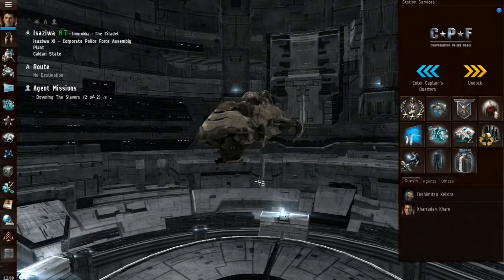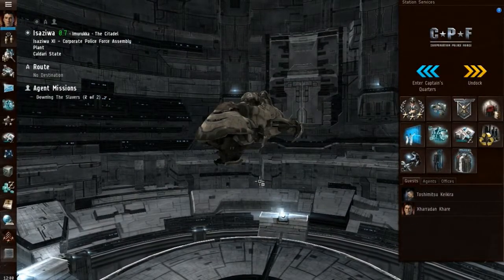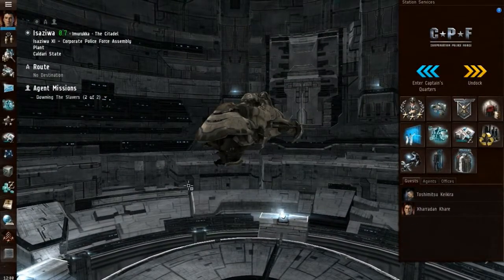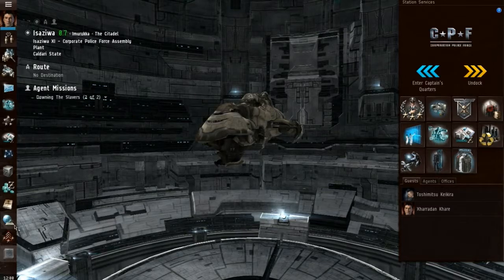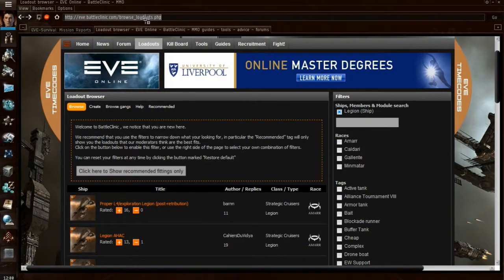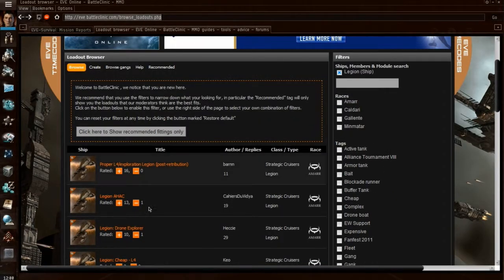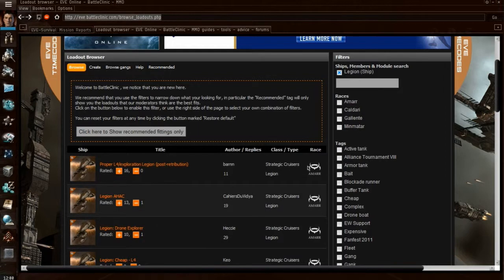This section of the video, I'll be focusing on a couple of websites that you can use within game. The first one I'm going to be showing you is Battle Clinic. You can browse various fittings that people have uploaded, and they're sorted in order of recommendation.